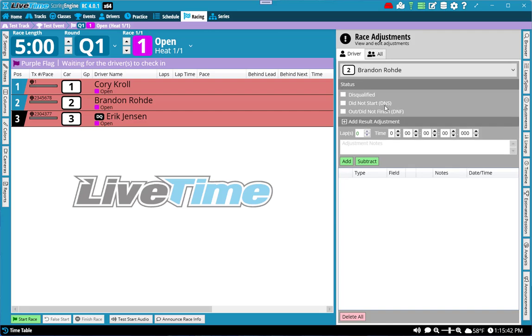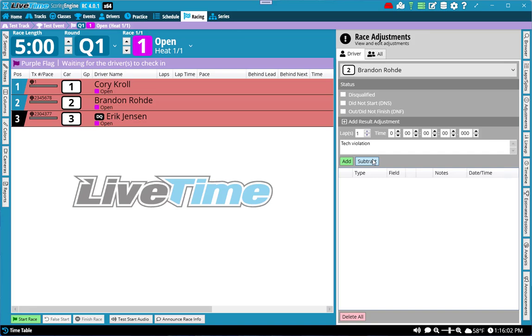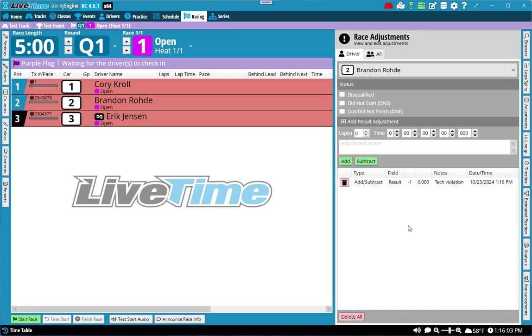Additionally, let's say that we added an adjustment to Brandon. For whatever reason, we're going to say that he's docked a lap. So I'm going to select one lap, I'm going to put tech violation, and I'm going to subtract a lap. So now the system goes whatever the result is, be sure to subtract one lap from it and it'll apply it immediately.